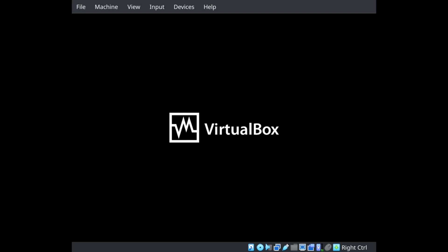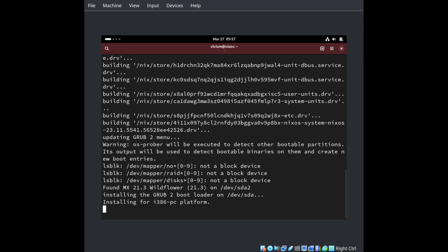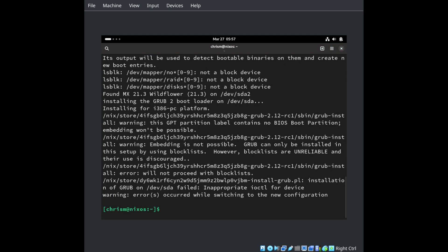Now, you may have already tried this and run into error messages something like: warning, this GPT partition table contains no BIOS boot partition, or Grub can only be installed in this setup by using block lists, and installation of Grub on /dev/sda failed — inappropriate IO controller for device — and this kind of thing.